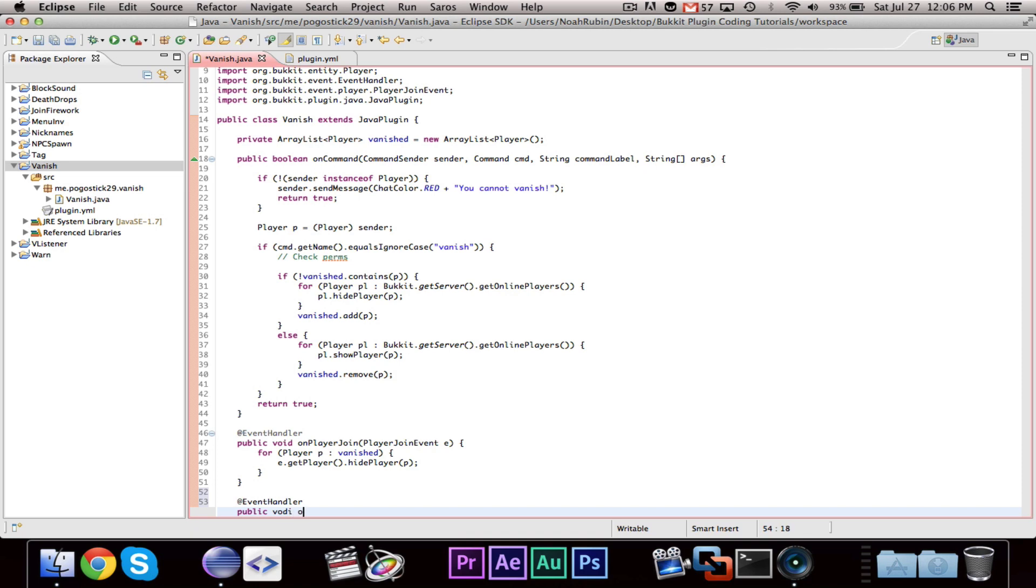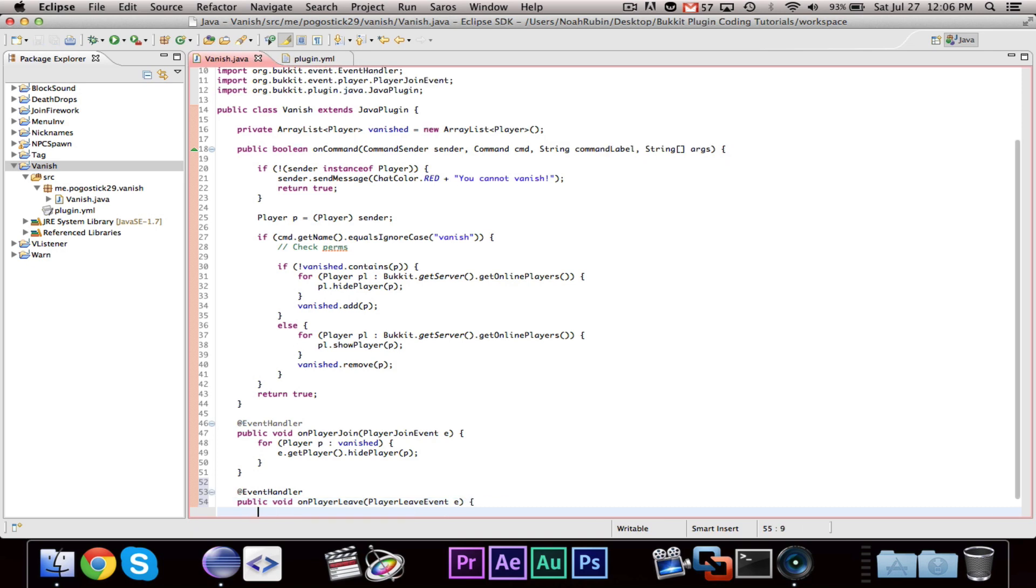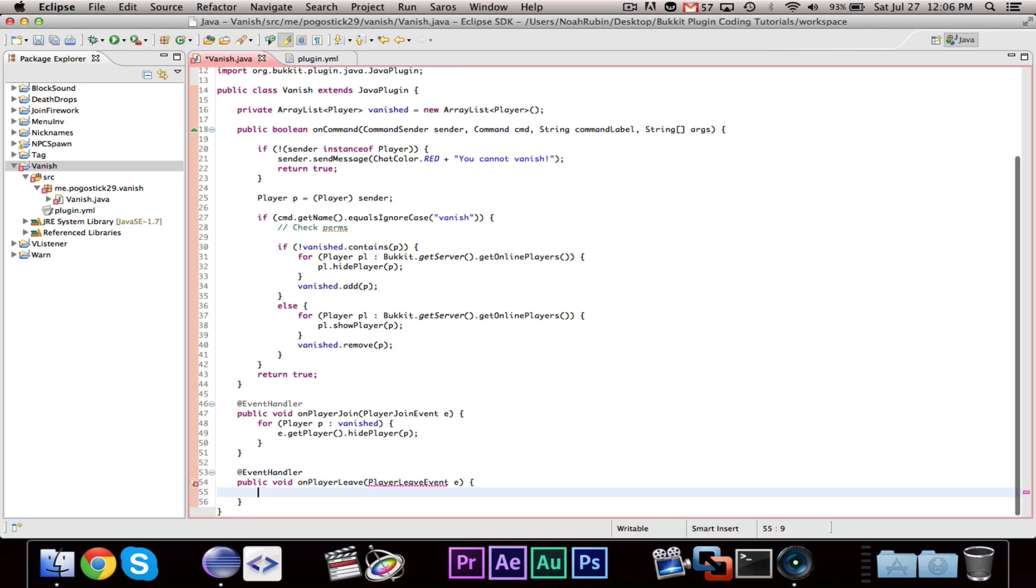So, we're going to make our event handler, public void on player leave, and this is a player quit event E. Then we can just say, I'll go ahead and import it.